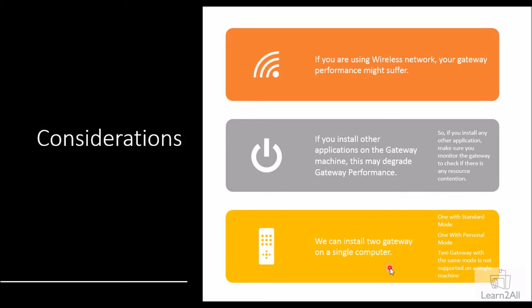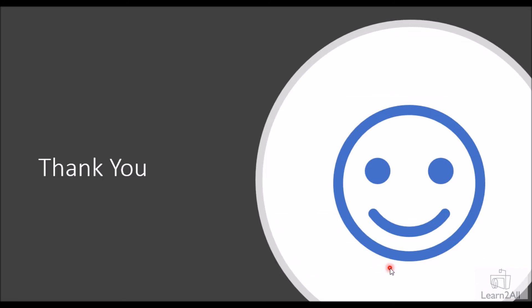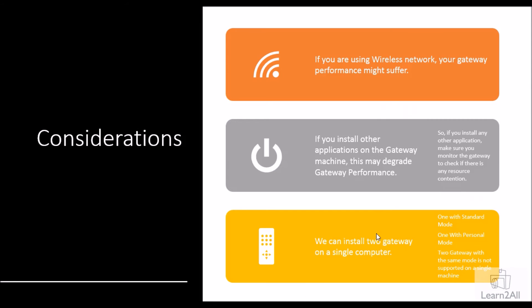In my next session, I'm going to talk about how we can install a Power BI data gateway with standard mode. I'm going to explain what is the basic difference between standard mode and personal mode data gateway. So stay connected with me for my next sessions.